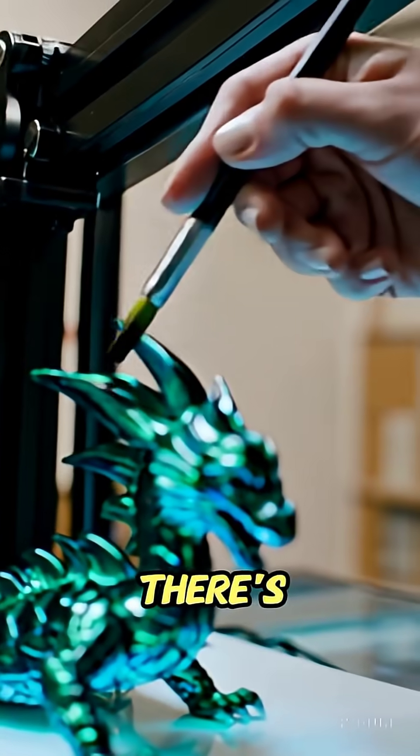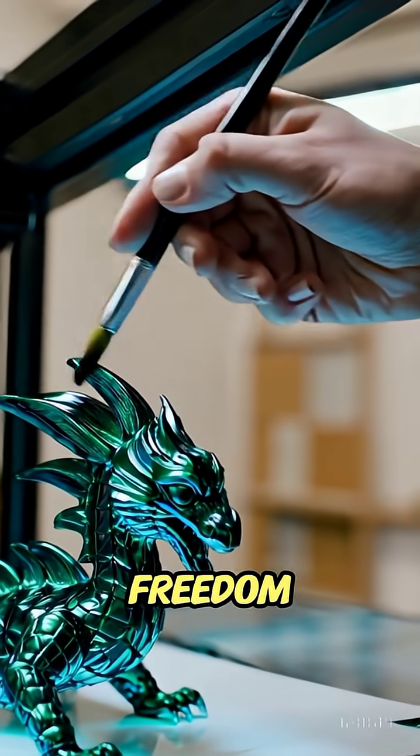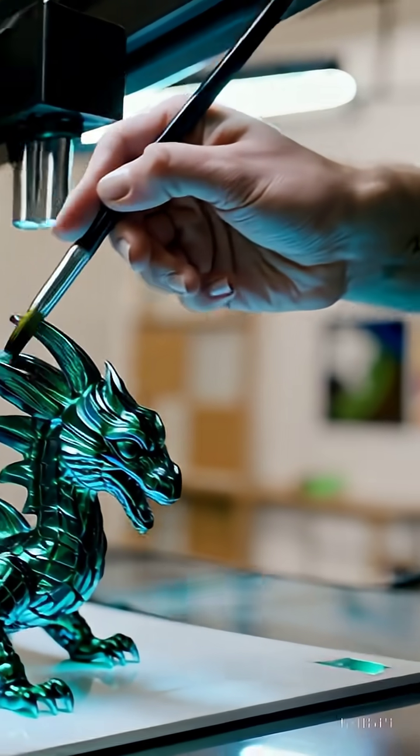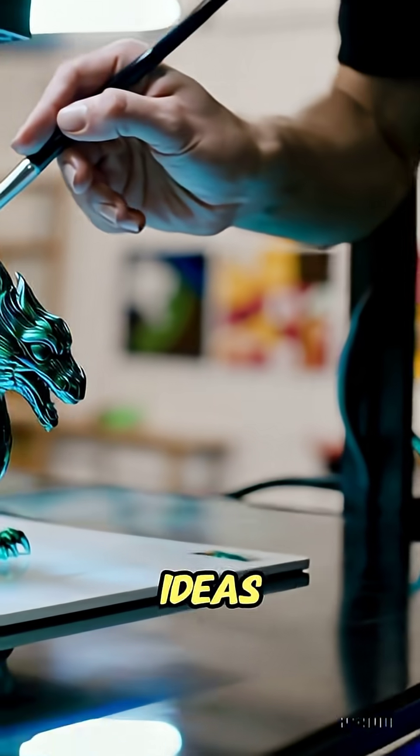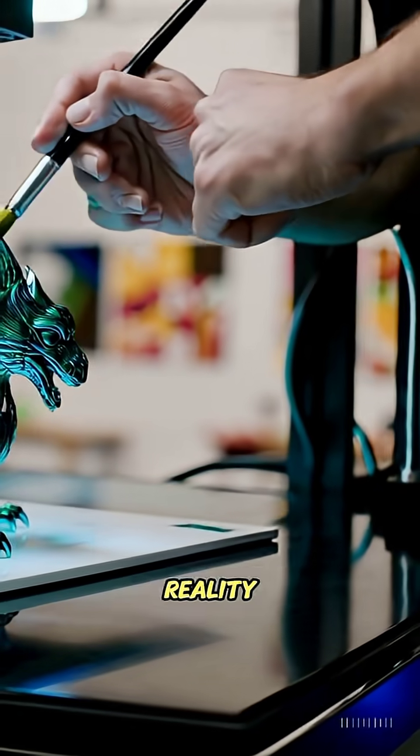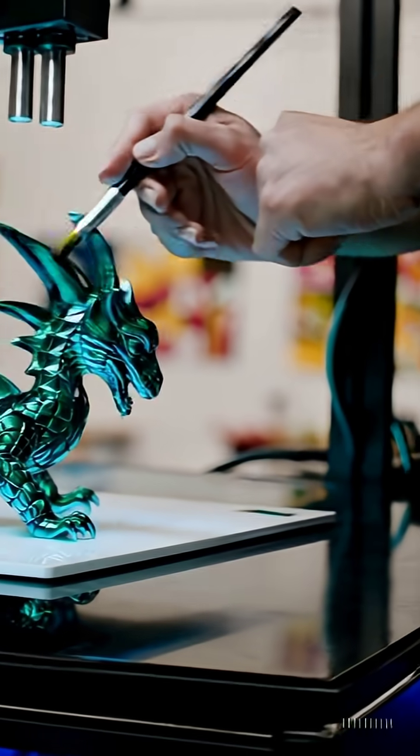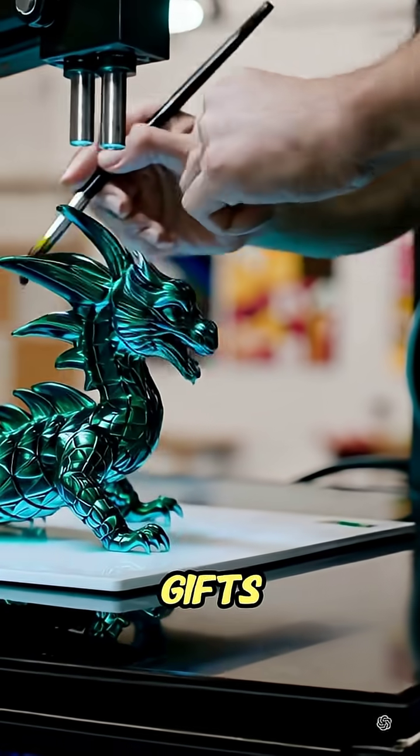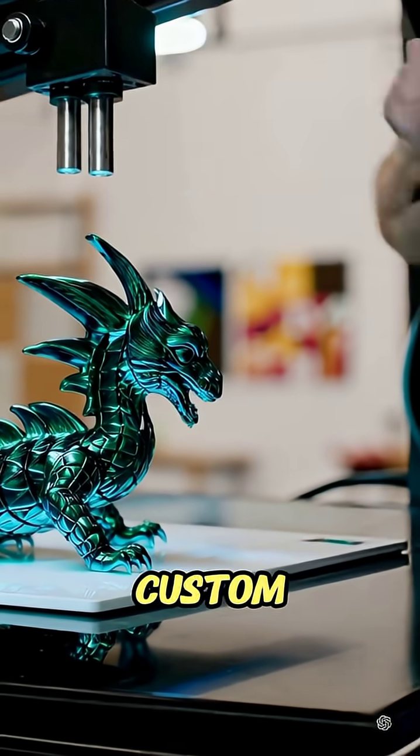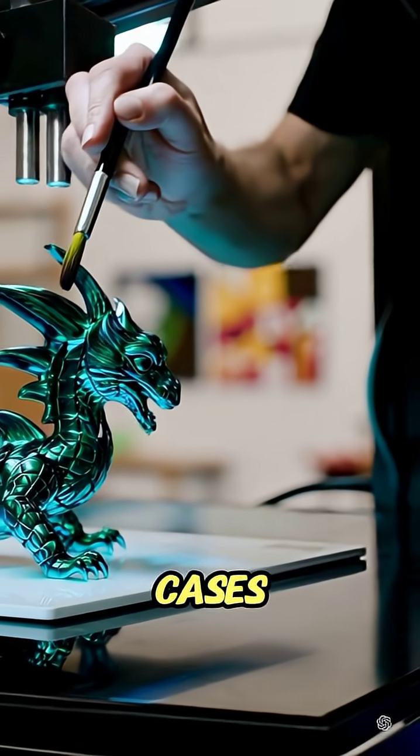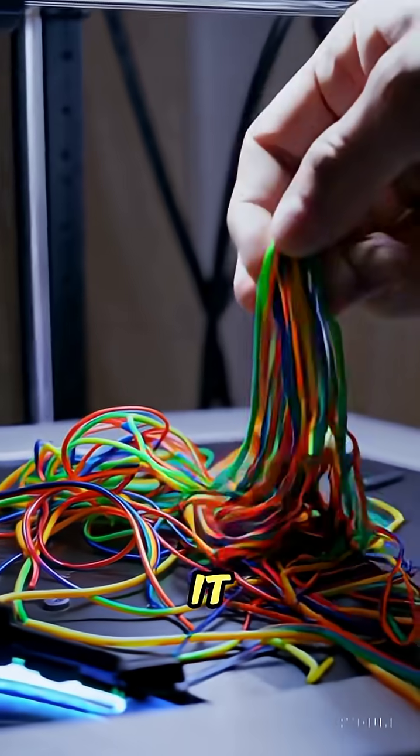Then there's the creative freedom. Turn your digital ideas into physical reality. You need gifts, tabletop miniatures, custom phone cases, you name it.